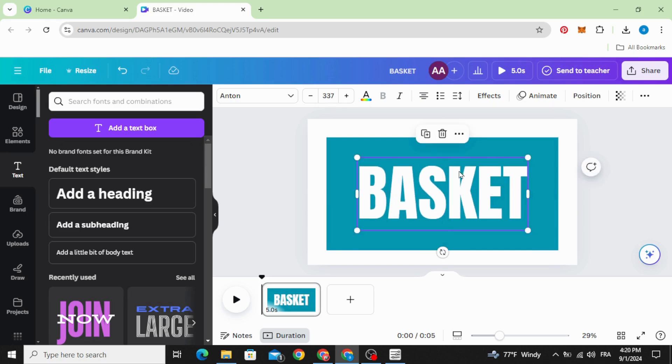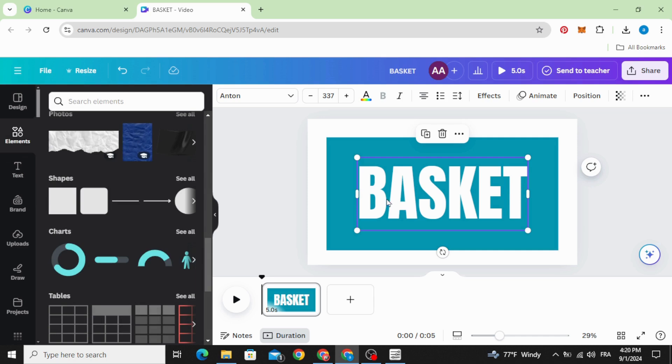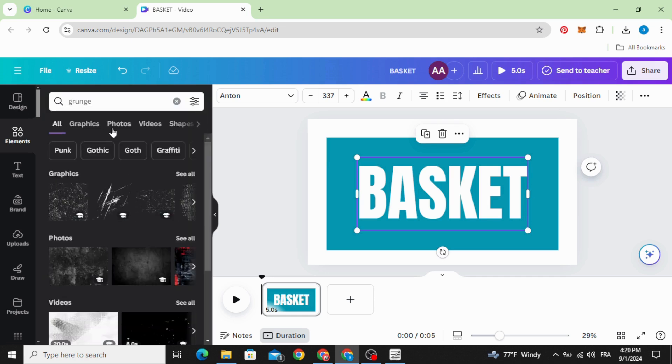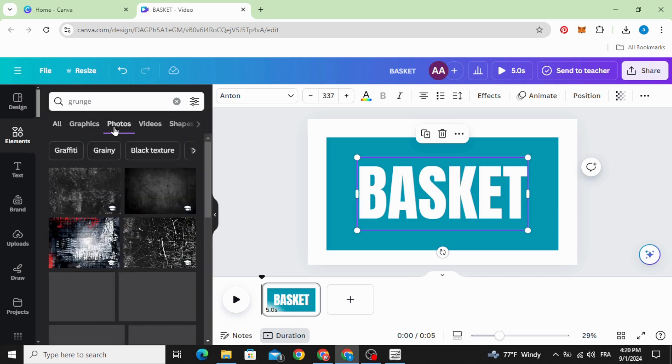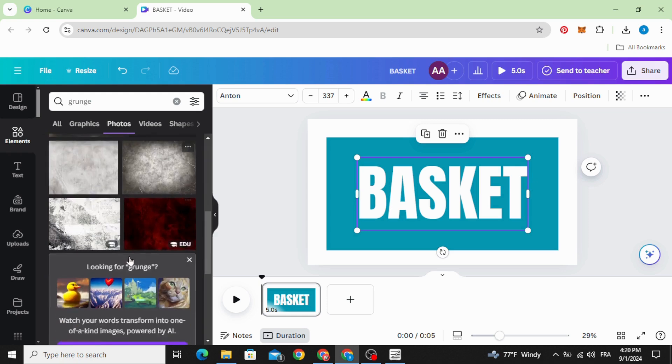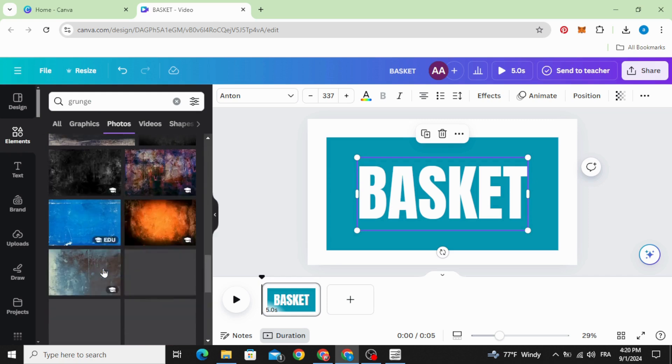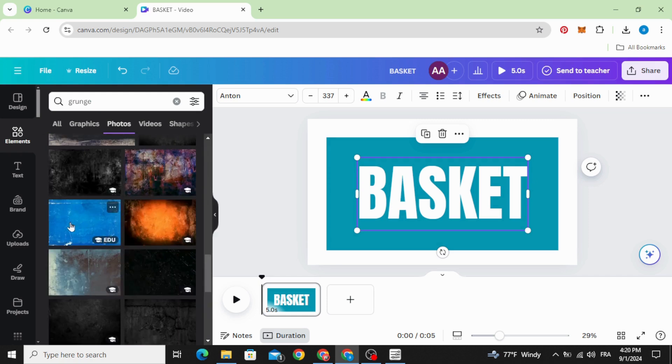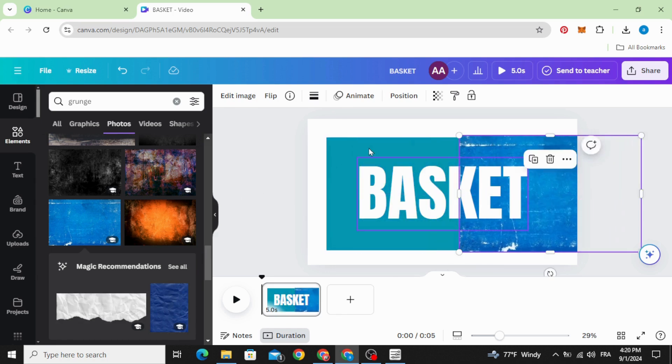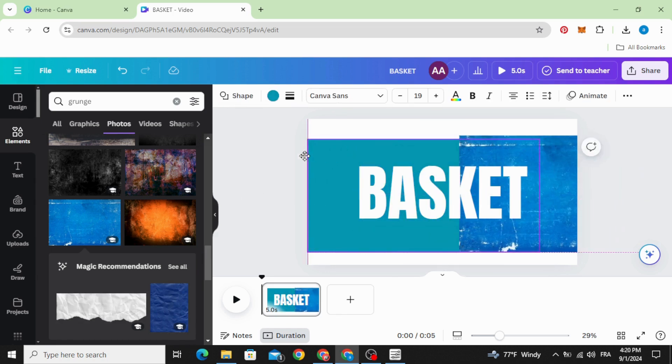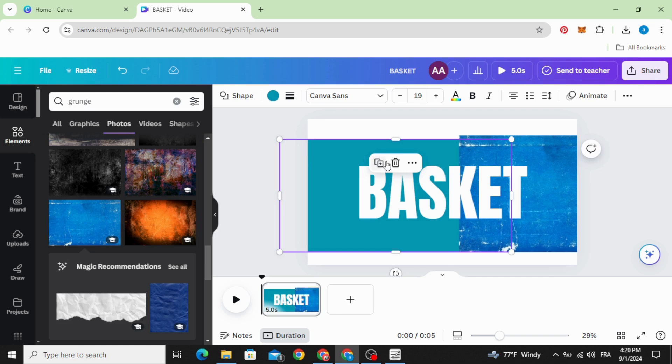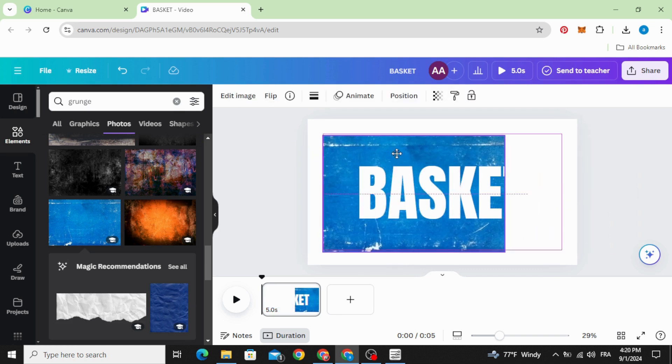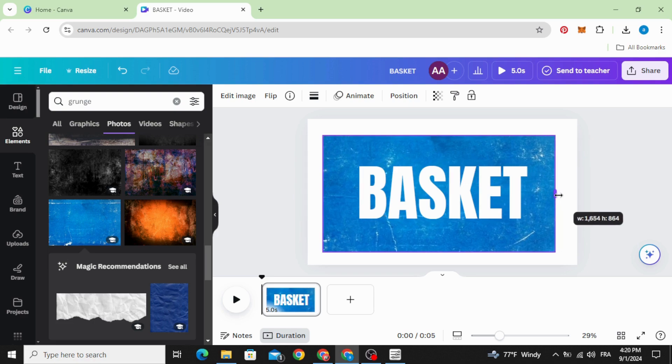Drag it to the middle and you can use any image instead of this shape. Let's type grunge photos. Let's use this one, click in this shape and delete it, replace it with this image.